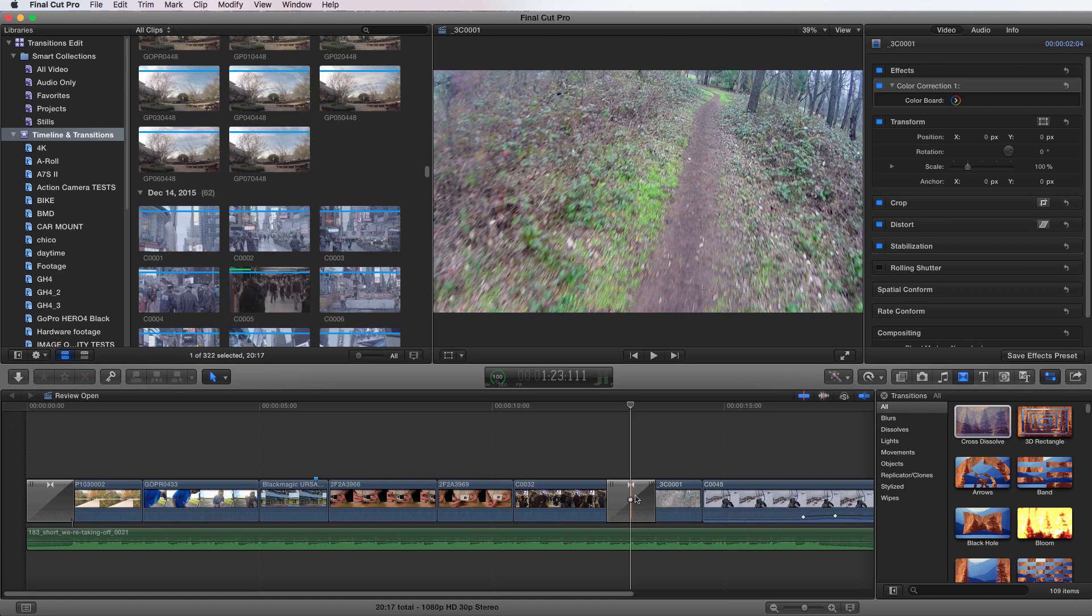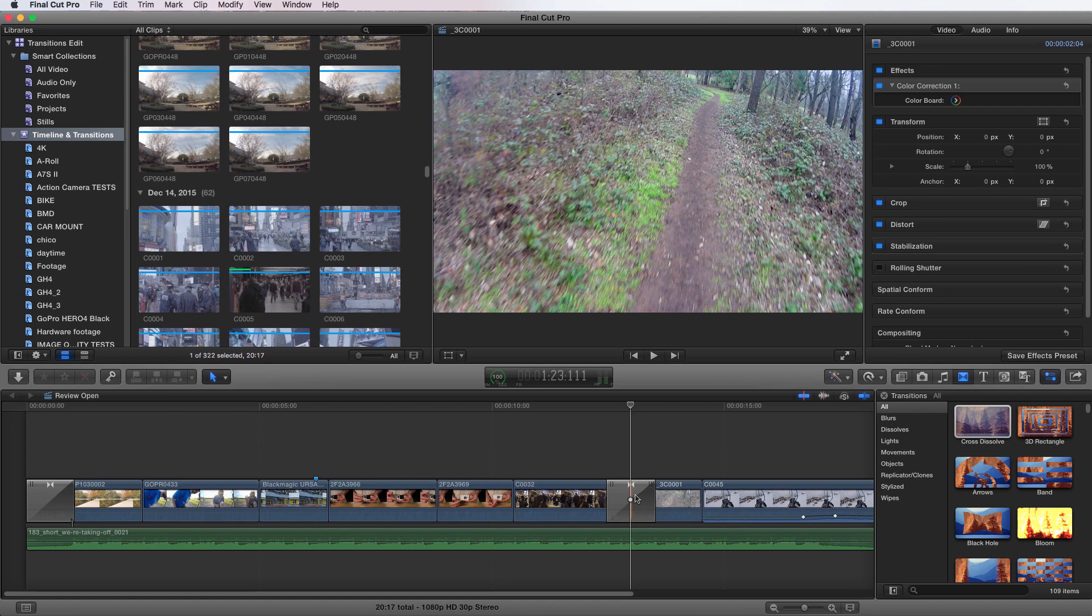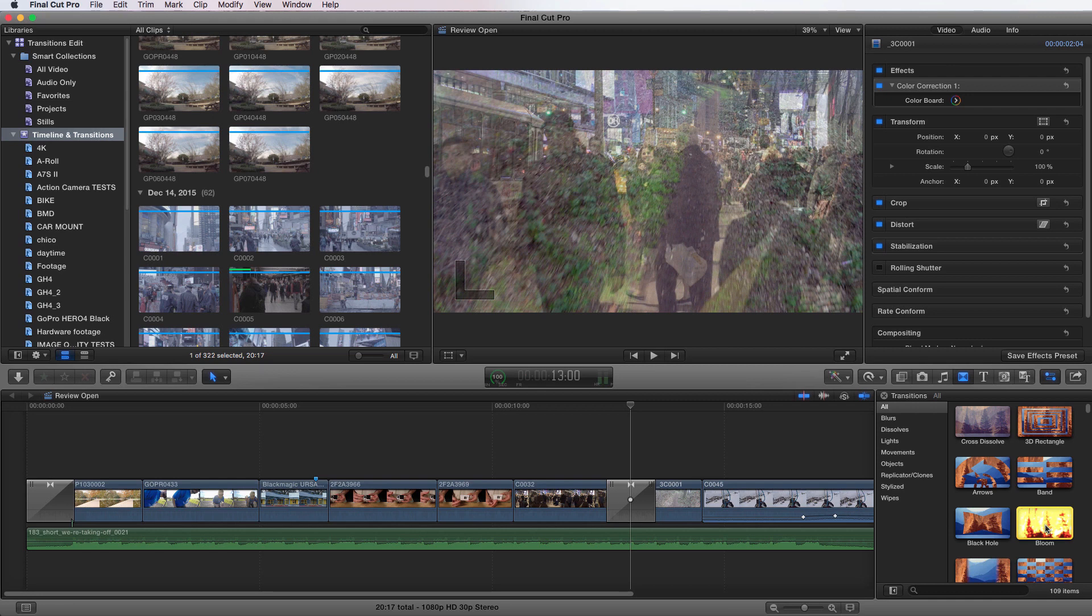If you want to change that default, all you have to do is go over to the transition that you want to make the default, choose it, and you can either right click or control click, and it'll give you the option, make default. Sorry, it's off the screen. I will show you again shortly.